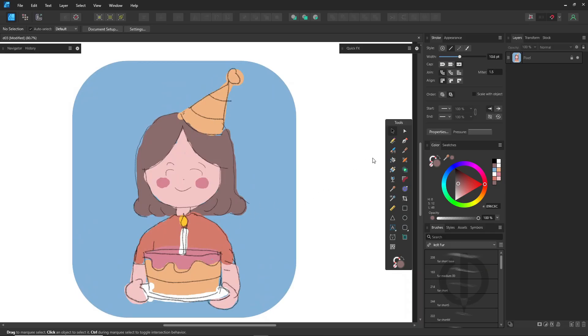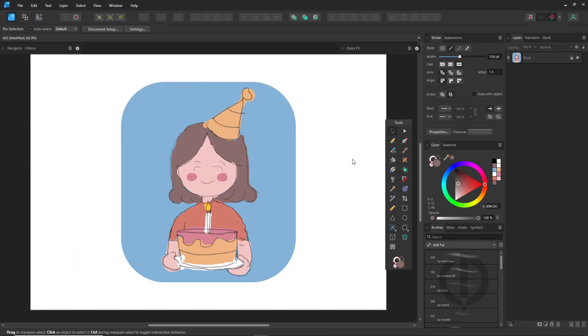And if you're not using a drawing tablet, that's totally fine. Drawing with a mouse might be a bit slower, but it still works great. Alright, let's dive right in.